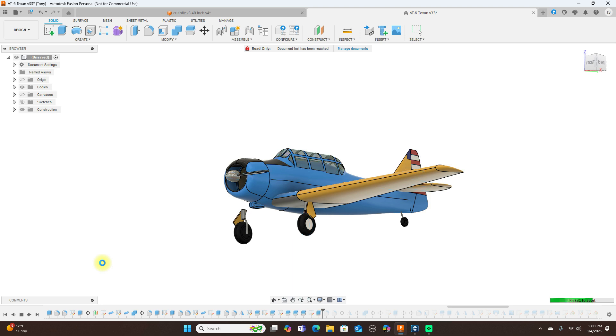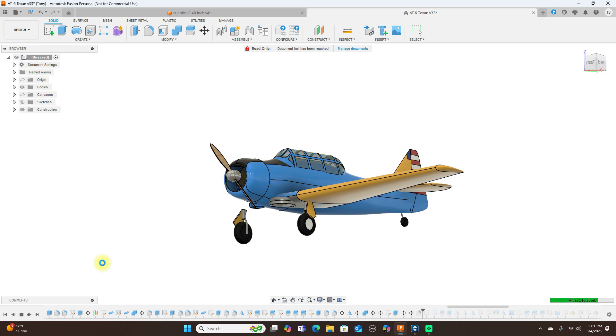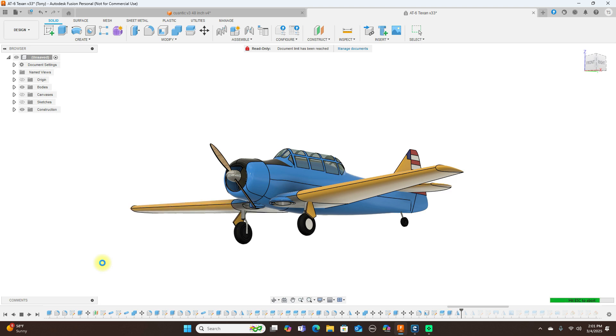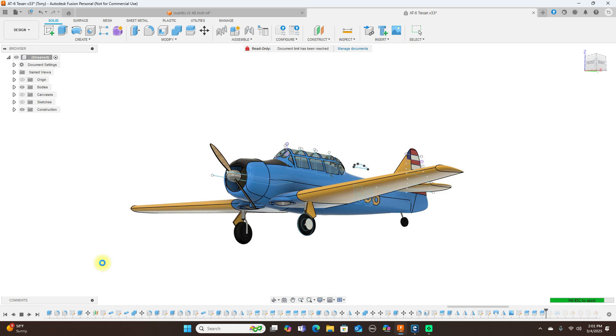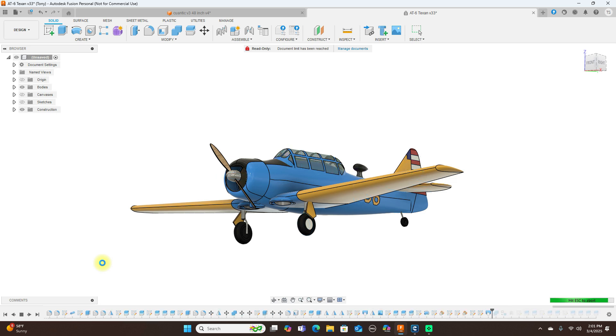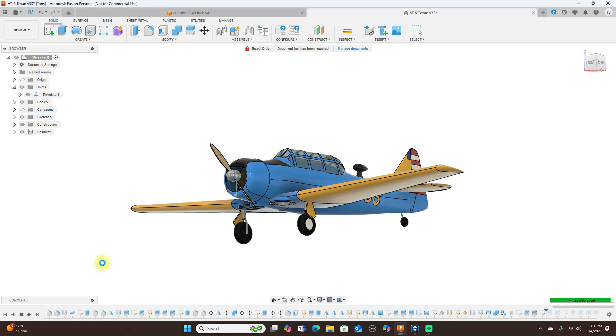And believe it or not, this model looks complicated to model but it's quite simple to do. If you watch a lot of my videos, all the stuff that I did to model this particular airplane I've done in all my other airplanes too. And there it is, how all that was done.